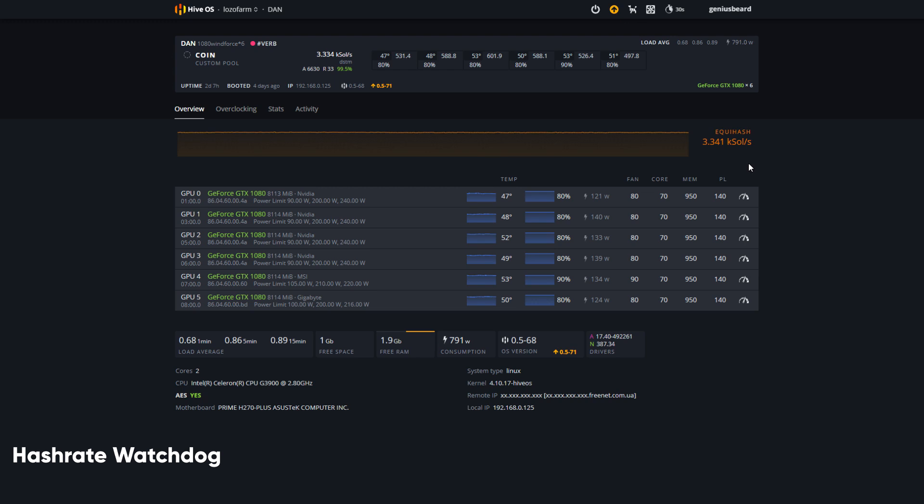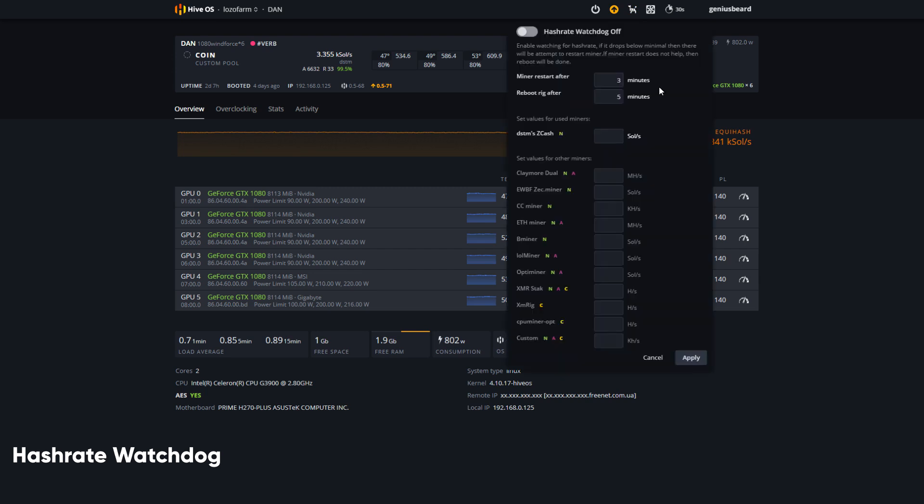We might want to ensure that if it dips below a certain level of performance, it will make some sort of changes. Let's start by clicking on the hashrate watchdog icon, and we can turn it on by simply flipping the switch.